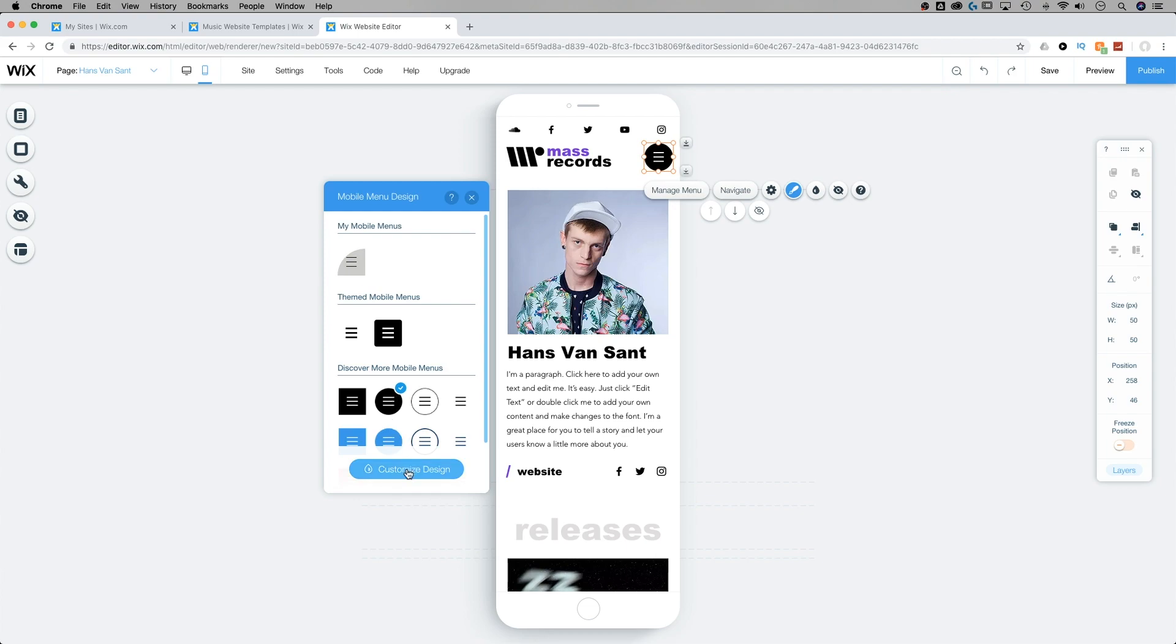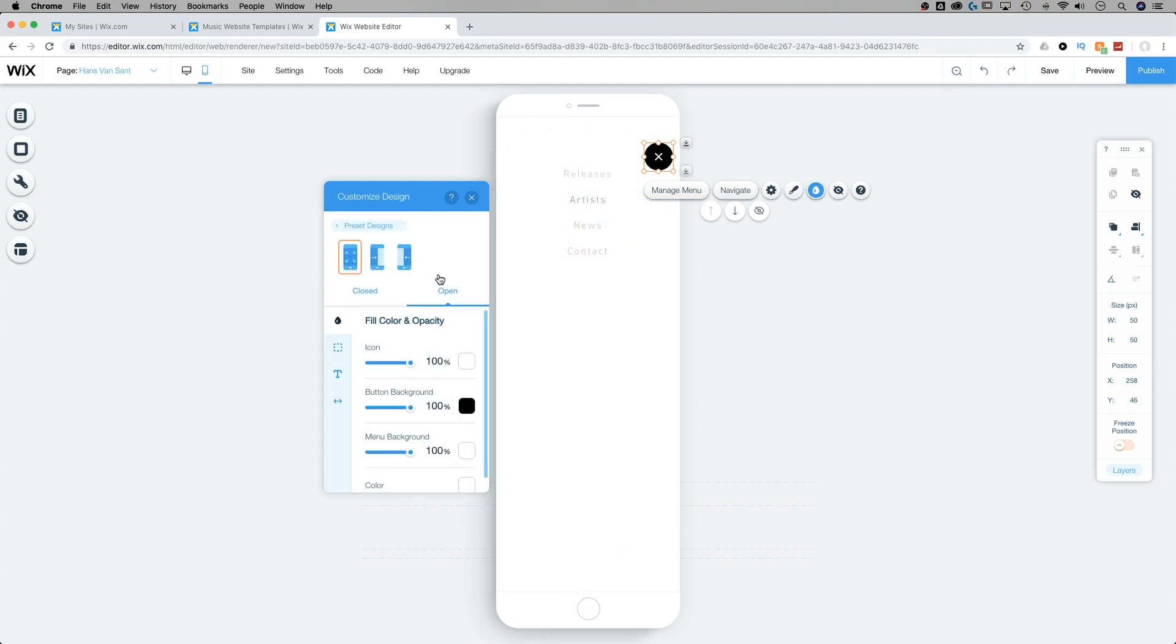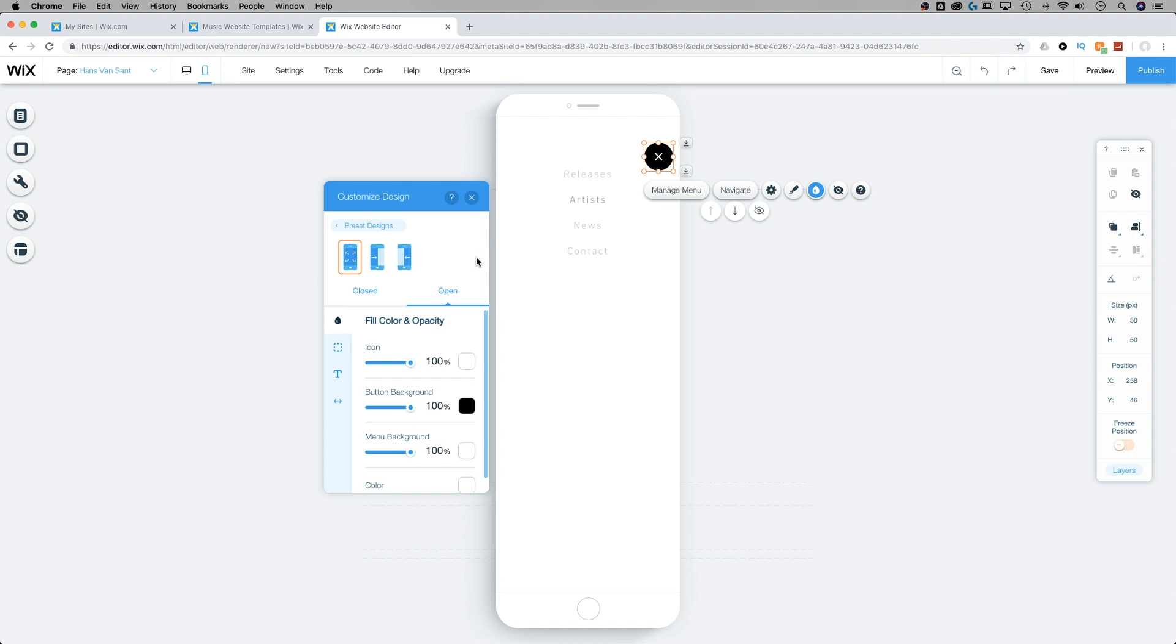Now each of these preset designs comes with its own look. So if we select one of the different looks and go to customize that design, notice how the open version has a much different look than the other version that we selected. And from here, we can just use it as a starting point and adjust it to fit our website however we want.